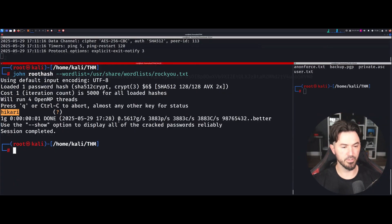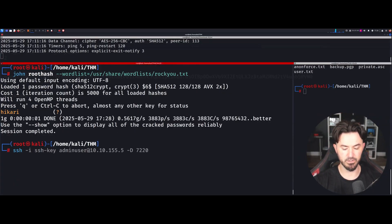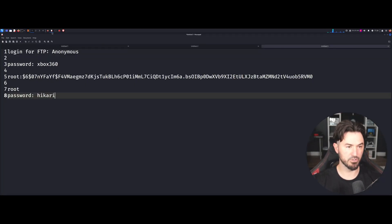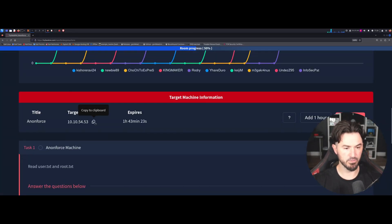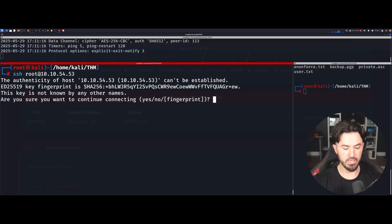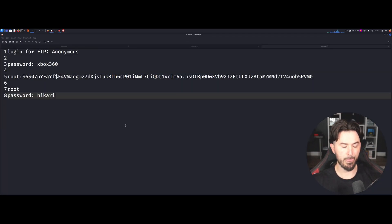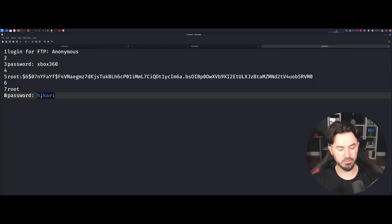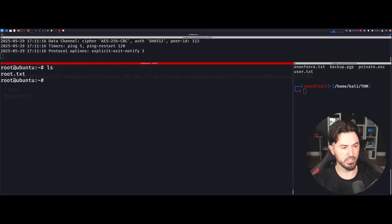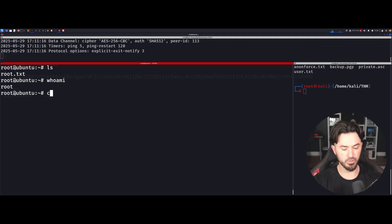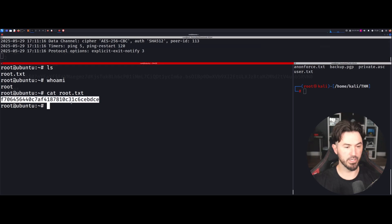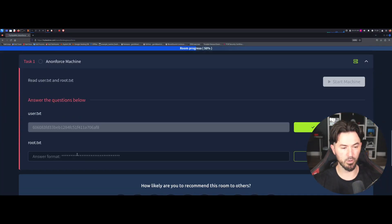Now let's SSH in. I'll come back to the terminal and do ssh root@ the IP address, accept the host key, and enter the password we just cracked. And we are root. Let's do cat root.txt — and we just compromised this machine. Let me copy the root flag and submit it.